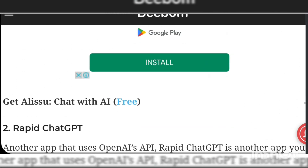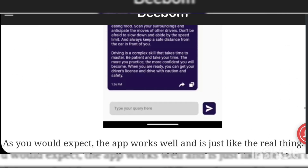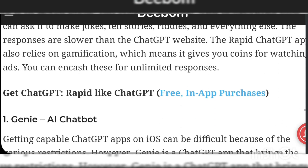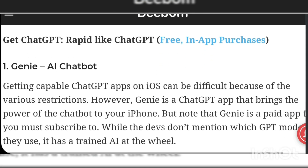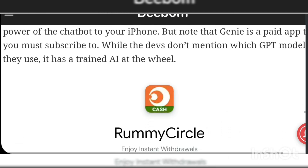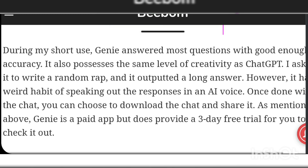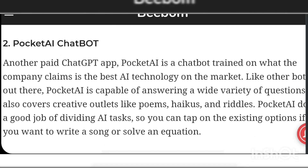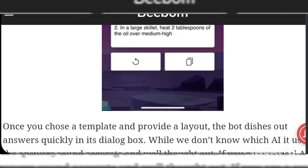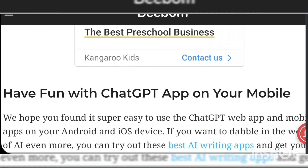To set up a ChatGPT account on the OpenAI website, go to the official OpenAI website and click the Try option, which is located at the top right corner of the interface. Click the Sign Up option, then click on Create OpenAI Account. Register using your email ID, or continue with a Google or Microsoft account. Now click on the Playground option and ask anything you wish.